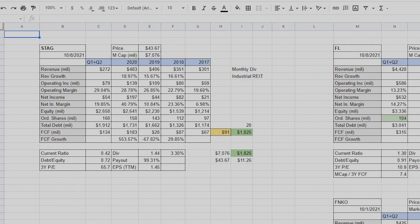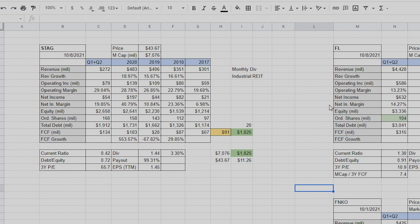Hey everybody, I wanted to show you guys my Excel spreadsheet. I know we talk about this a lot, but I got some questions about how I format and put equations in. This is really simple so you should be able to do it on your own easily if you want to manipulate some numbers. It's not magical or anything, but I've been getting more questions about it.